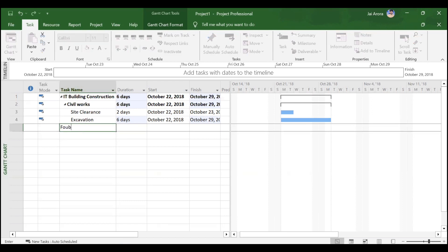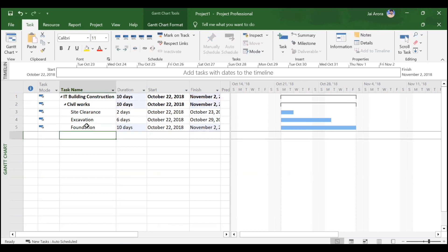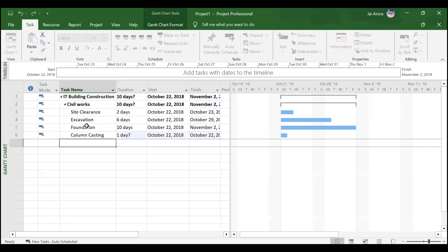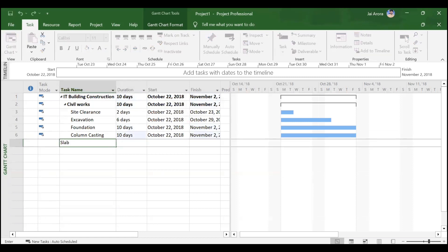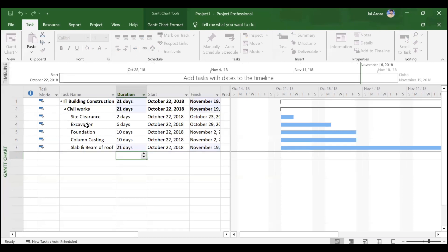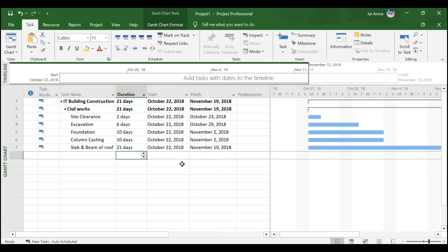Next we add 'Foundation' with a duration of 10 days, followed by 'Column Casting' also with 10 days, and finally 'Slab and Beam of Roof' with 21 days. The start dates are currently the same for all activities, but the finish dates differ based on duration. We will assign predecessor relationships later, which will adjust the start and finish dates accordingly.